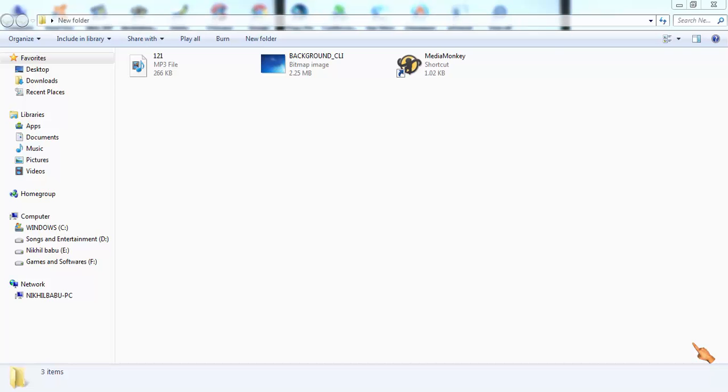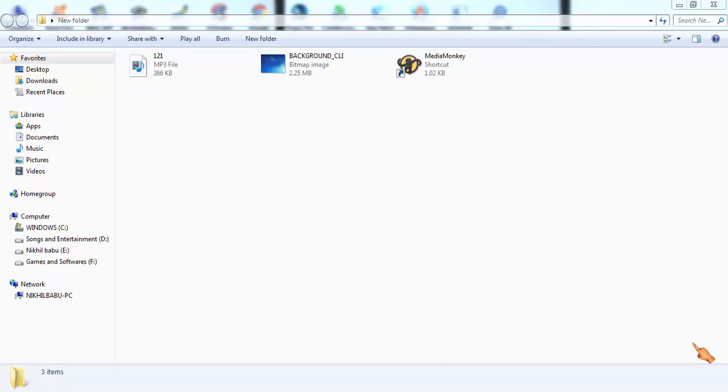Hey guys, welcome back to our new video. In this video, we are going to know about how to change or add the details of a music file, like its album, its composer, its singer, its album art, or a picture to the music files.